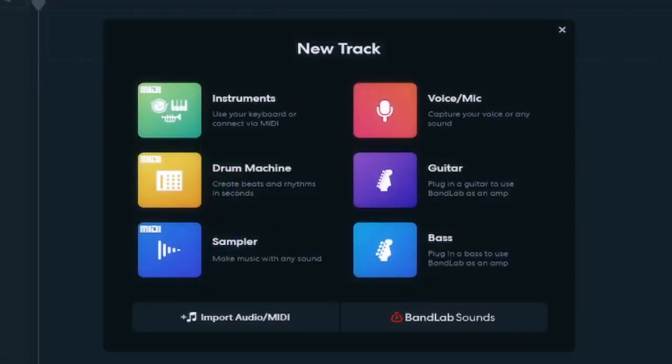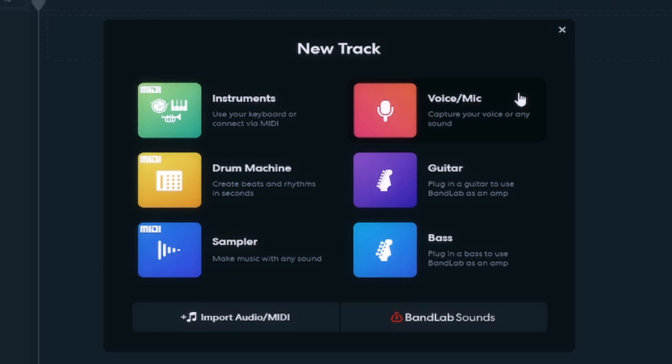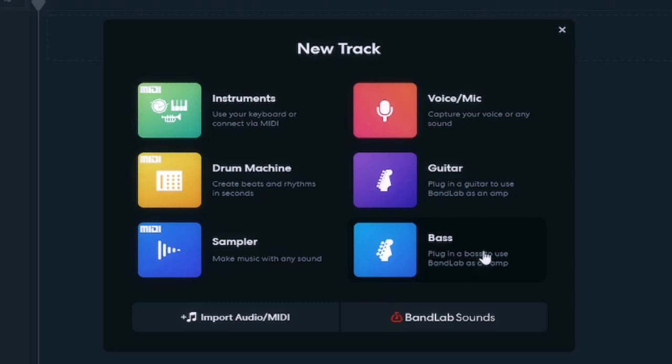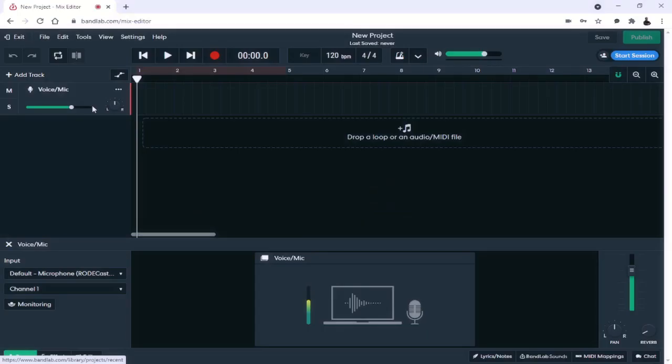If you're starting from scratch, this is the screen that you're going to see. It's going to allow you to insert instruments using your keyboard or you can connect via MIDI. It also has a built-in drum machine, a sampler, you can use your voice or a microphone, a guitar, and or a bass even to play directly into this browser-based DAW. Likewise, you can see down here at the bottom the ability to import audio in MIDI as well as use the BandLab Sounds feature. I'm going to go ahead and select the voice mic feature here and we're going to go straight in here to just kind of show you what it would look like starting out.